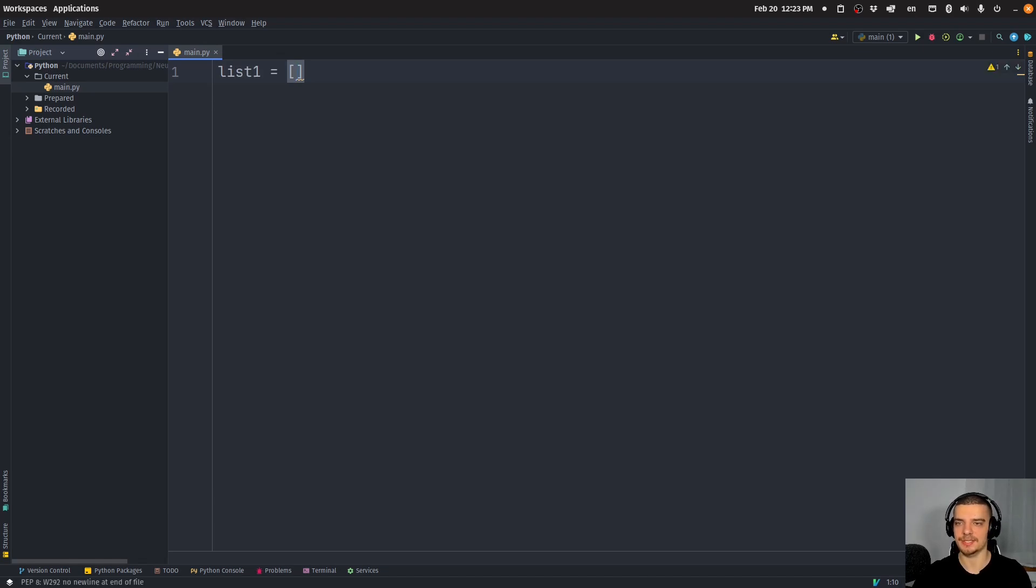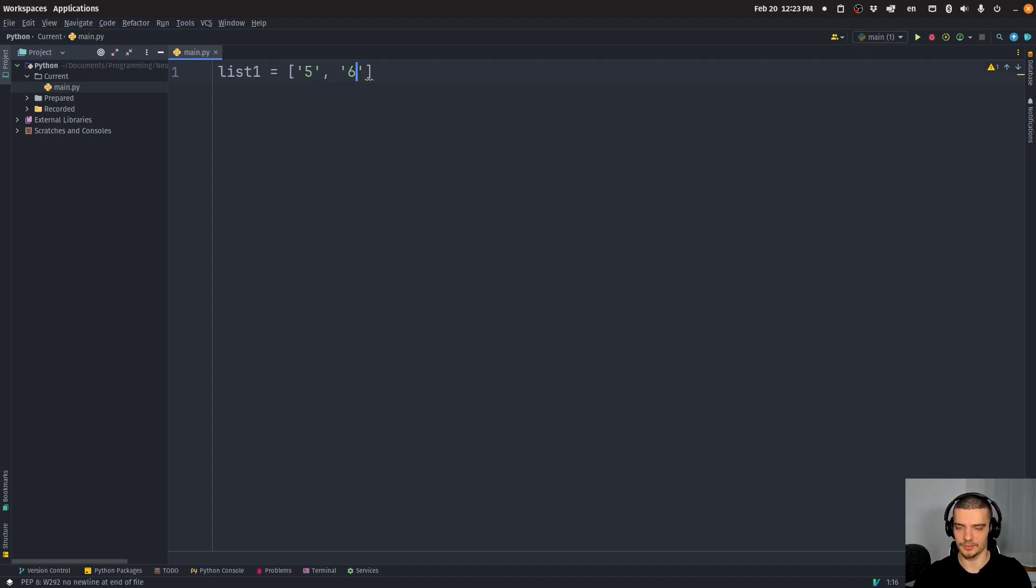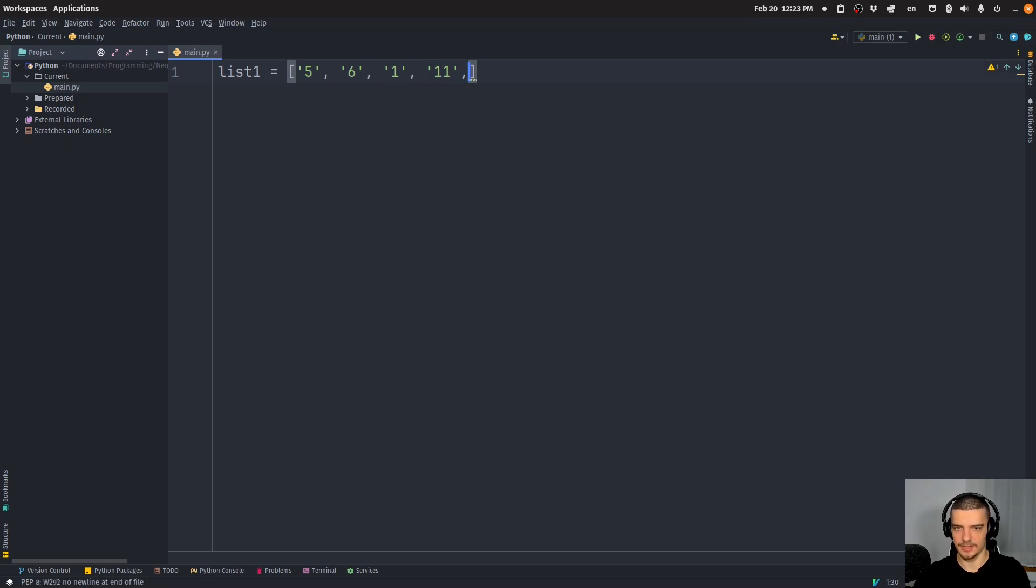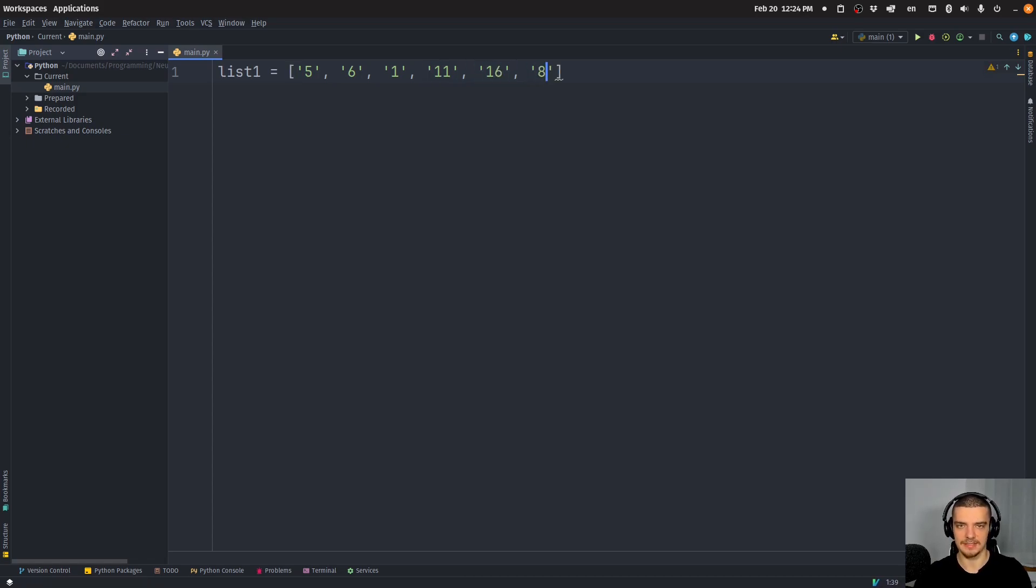And let's say that the strings contain numbers. So let's say we have a string five, we have a string six, we have a string one, we have a string 11, we have a string 16. And then maybe we have eight.